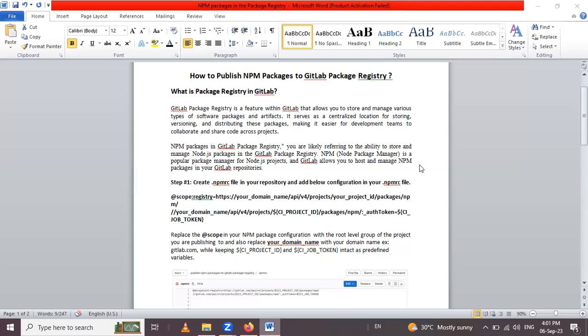Coming to the npm packages in GitLab package registry, you are referring to the ability to store and manage node.js packages in GitLab package registry. npm means node package manager, a popular package manager for node.js projects, and GitLab allows you to host and manage npm packages in your GitLab repository.